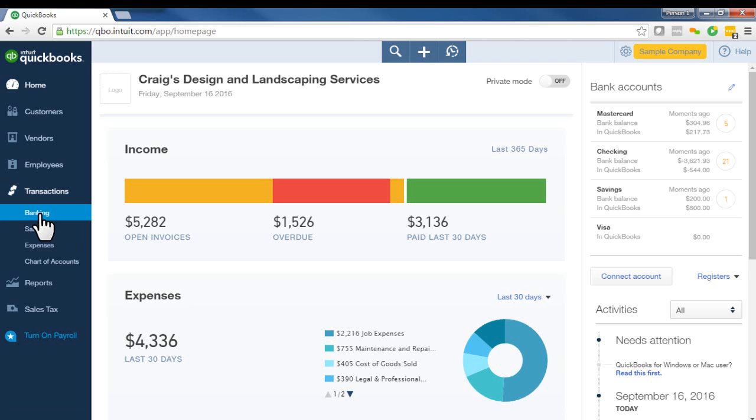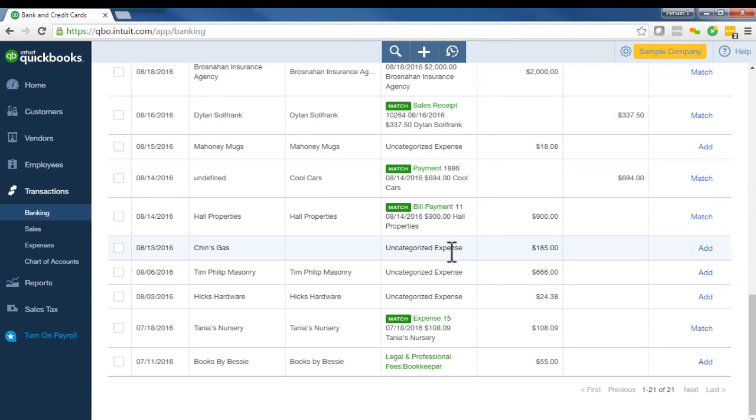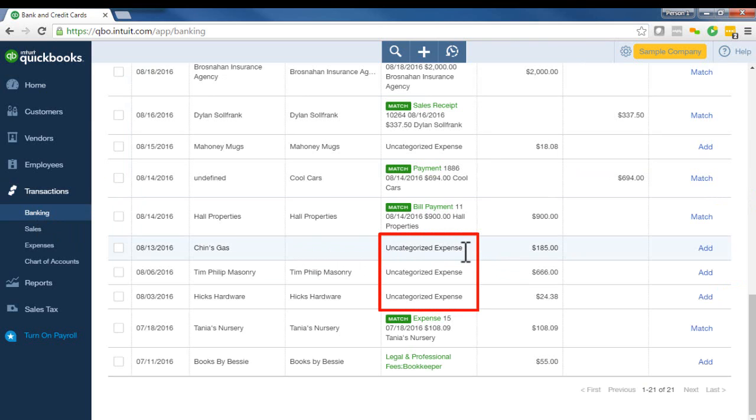Click on transactions, banking. So I'm looking at the banking transactions and see here where we can see there are some transactions that are showing as uncategorized.